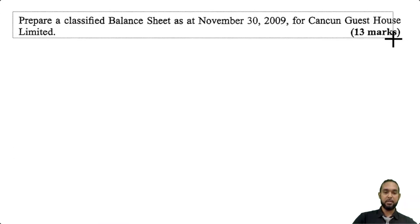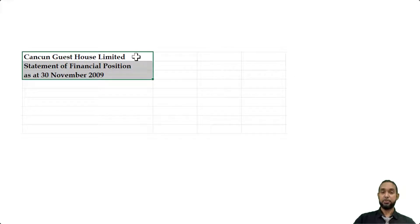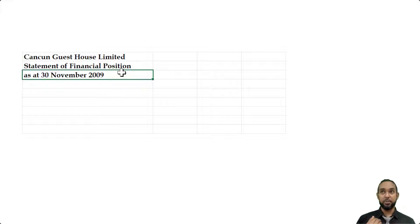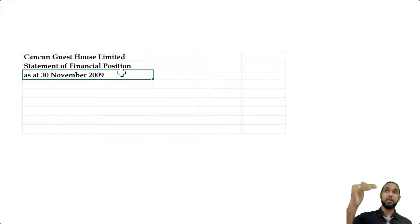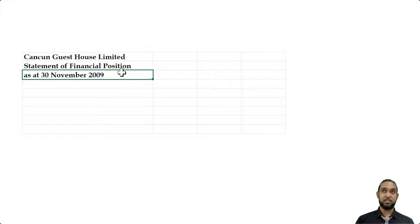Part B asks us to prepare a classified balance sheet as at November 30th, 2009 for Cancun Guesthouse Limited. Remember to head up your statements properly. They didn't specify the format, but there are multiple ways to present a statement of financial position — order of permanence or order of liquidity. I prefer order of permanence, which starts with the longest-lasting non-current assets first, then current assets. I'll show you the assets minus liabilities approach first, then assets equal to capital plus liabilities.